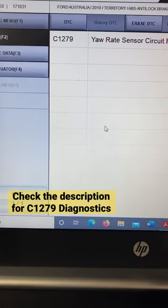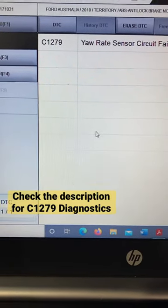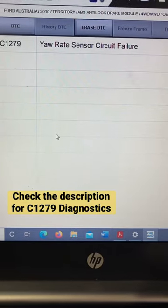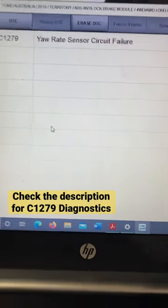Hey guys, if you have this fault code on the ESP system of the Ford Territory for your sensor and you're looking for the sensor location, this is the sensor.